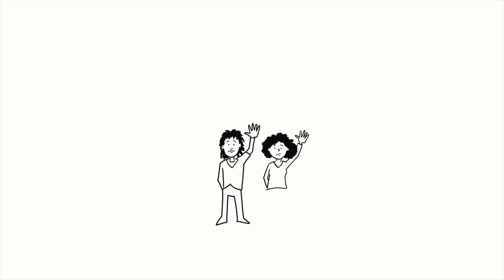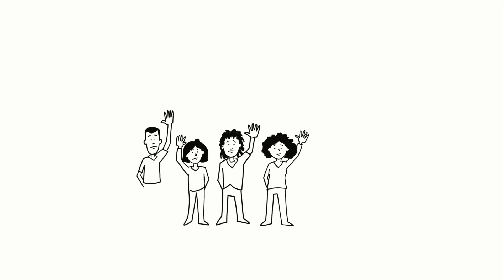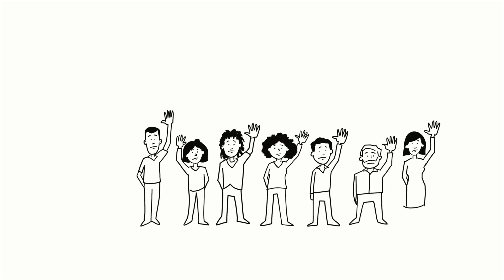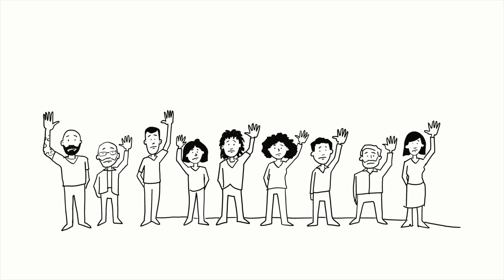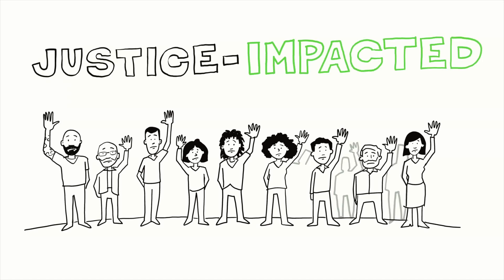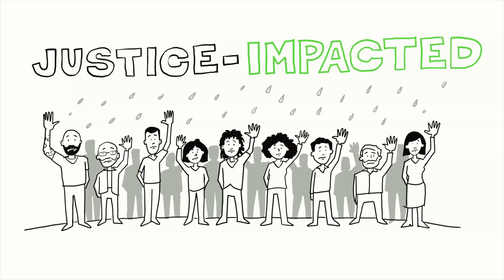Previously incarcerated or justice-impacted people can be highly engaged and motivated employees, filling open positions in a shrinking talent pool.